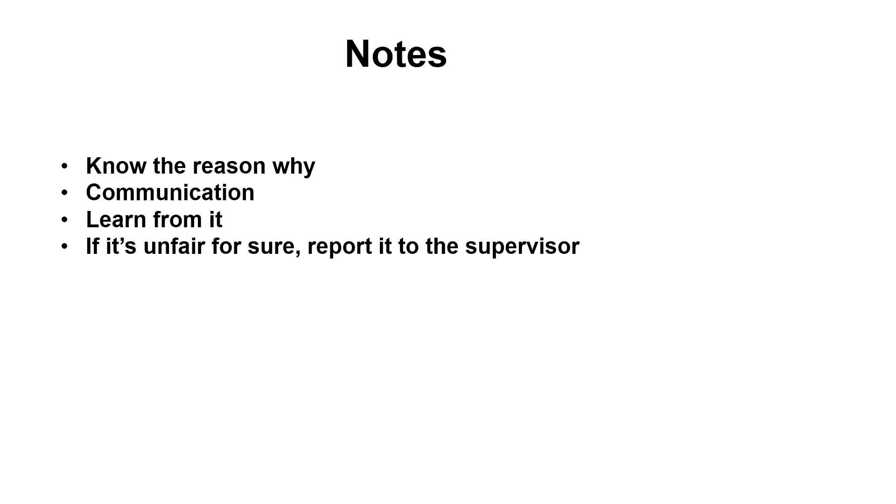This is in order to improve ourselves and become a better doctor. And if it's really unfair, I mean for sure, then the last option would be to report it to the supervisor.